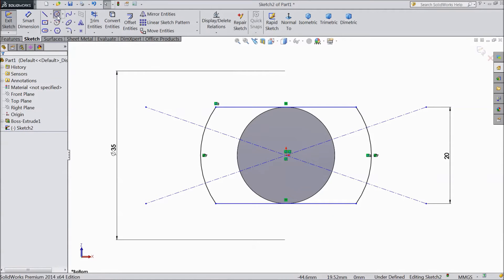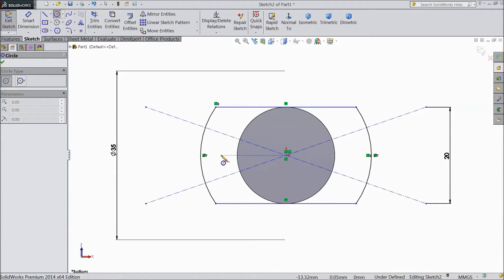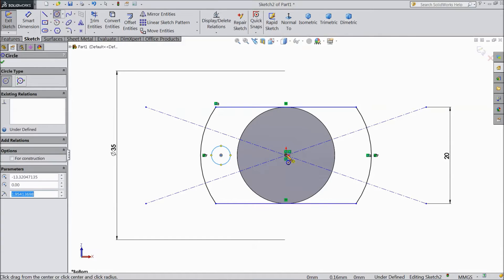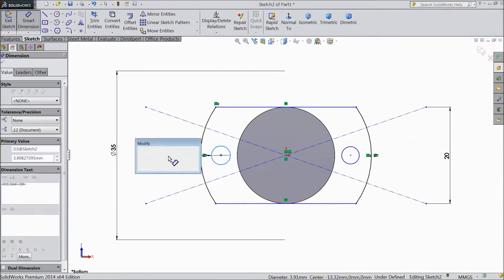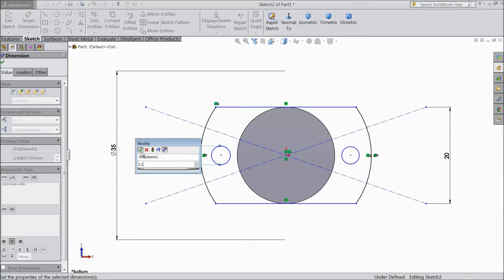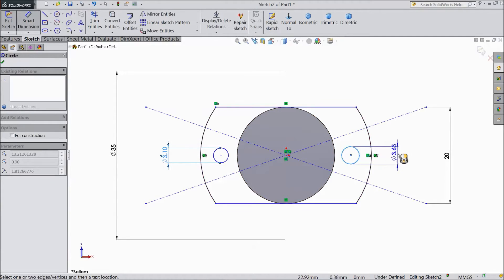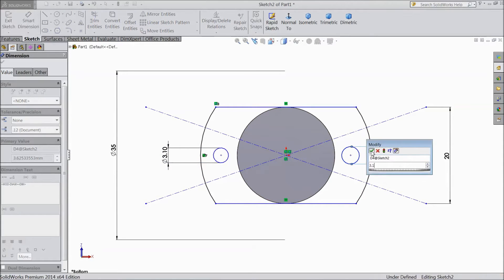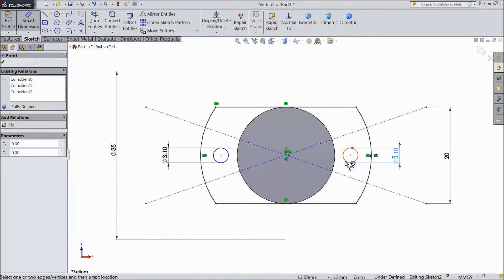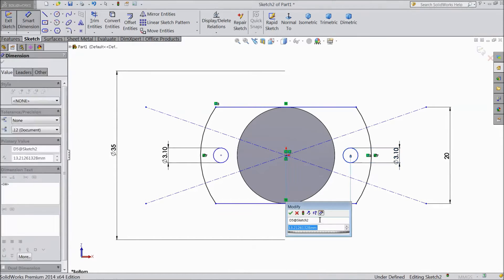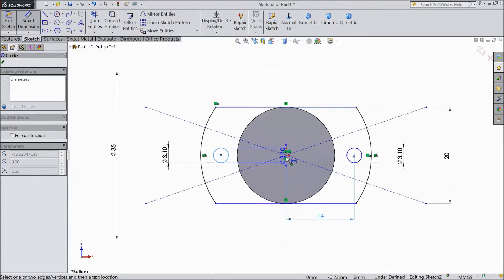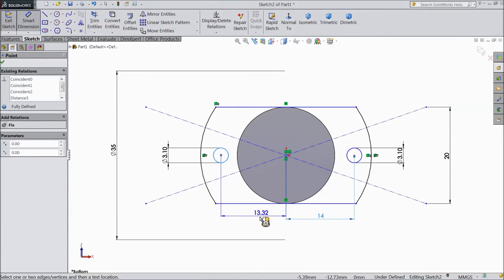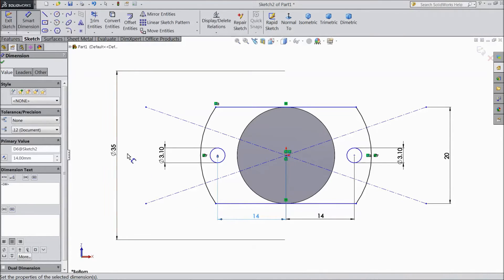Now again choose circle and draw two circles just parallel to the origin point. Assign a diameter of 3.1 mm. The distance from the origin point to the center of each circle — keep it at 14 mm.